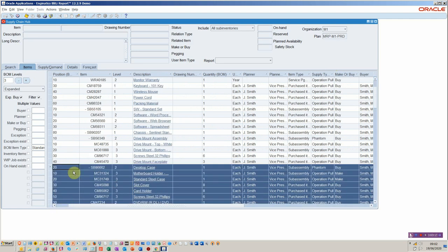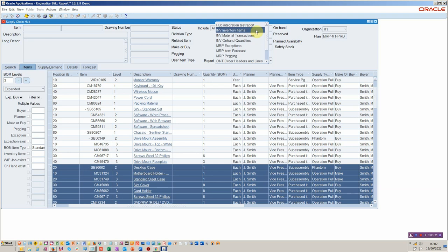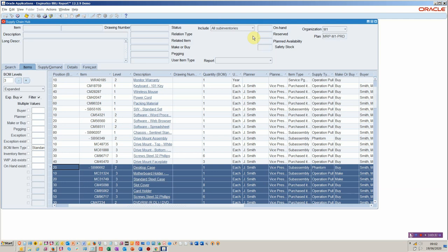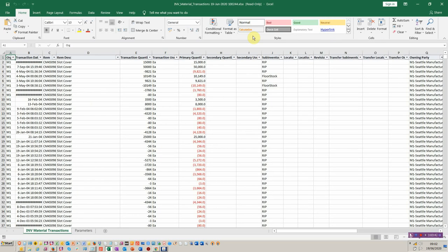From here you've got the ability to multi-select items. If you wanted to multi-select items you can report on them, and the items will be included in the selection parameters for the particular report. These are Blitz reports we've prepared for you — they come with the hub itself, so you won't have any problems running reports and then exporting to Excel. These go through the concurrent manager so you can also schedule them if you want to.